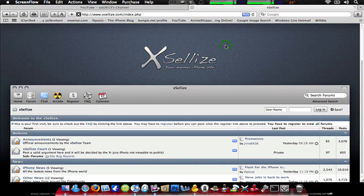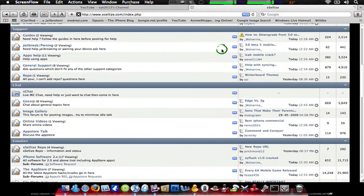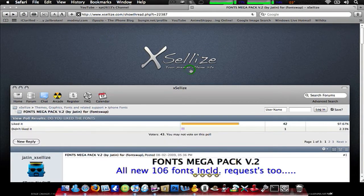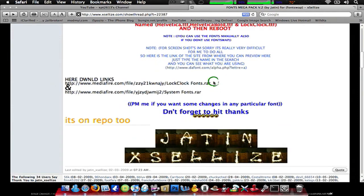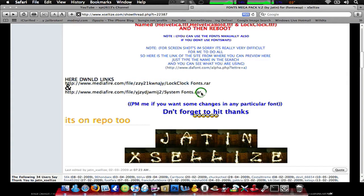So you go into Cydia and get FontSwap. I will have the source in the description on how to get FontSwap, and I'll have the link to the website Excelize. It's the Fonts Megapack. There are two links — one is for the lock clock and the other is for system fonts. Both are great. These two links have a lot more fonts than FontSwap, and they're both compatible with FontSwap.